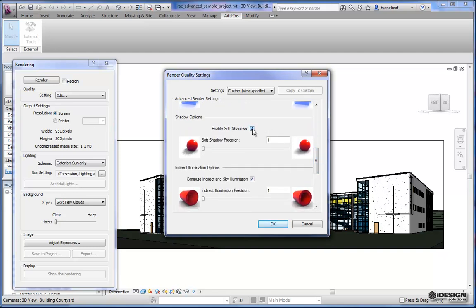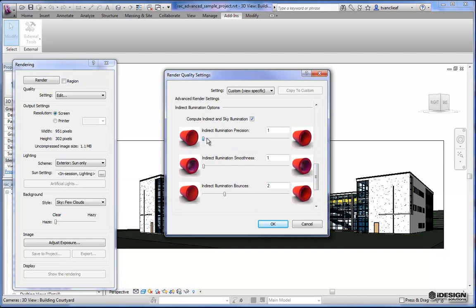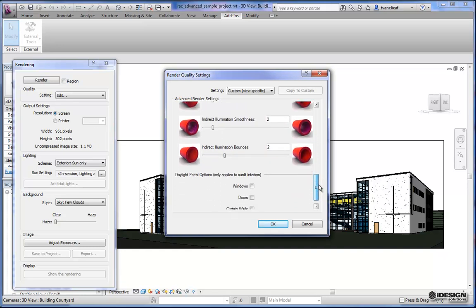I will enable soft shadows. As you can see, the difference between a low setting is a very grainy rough shadow, and over here on the right we have something that's very smooth. I'm going to bump that up to about 6. For indirect illumination precision, we'll keep these values relatively low — I'll leave that at 2, 2, and the bounces at 2. Here is the difference between an interior and an exterior view. Right now I don't have to worry about daylight portals because this is an exterior view. If I was taking an interior view, you'd want to have your windows, doors, and curtain walls activated as daylight portals so that they'll actually act as a light source. I'll uncheck these for the time being and hit OK.